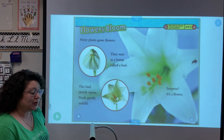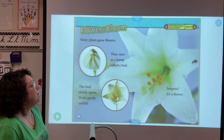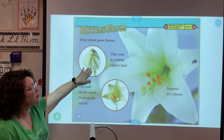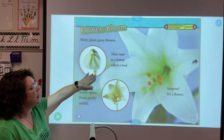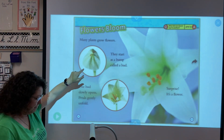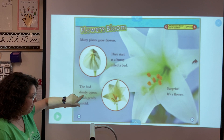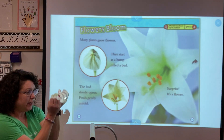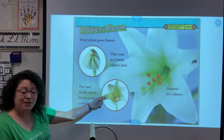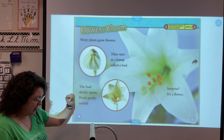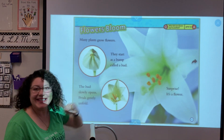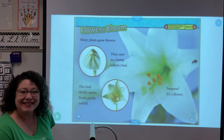Flowers bloom. Many plants grow flowers. They start as a bump called a bud. The bud slowly opens and the petals gently unfold — and surprise, it's a flower.